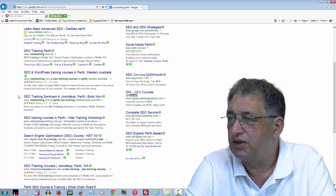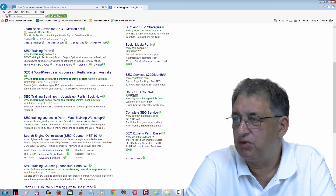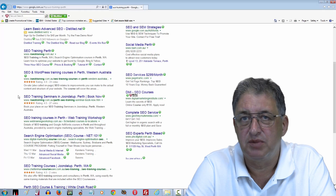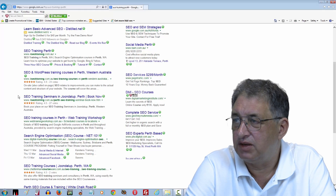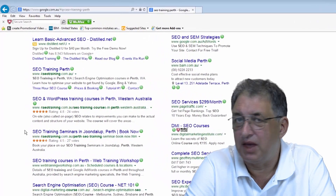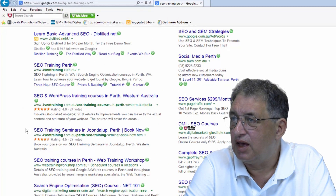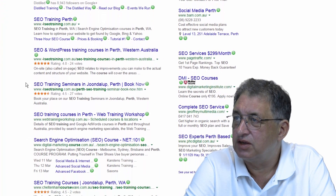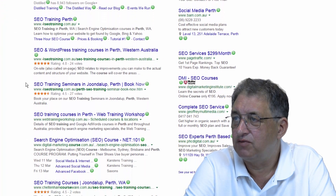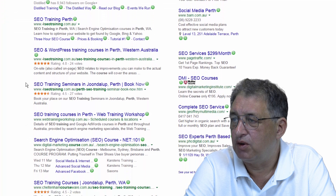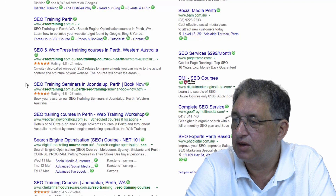If you think about it, I'm in the worst possible field, because by definition all my competitors are SEO companies — all supposed to be experts in SEO. And as you can see, despite that, I've actually banked the first three spots for SEO training in Perth.